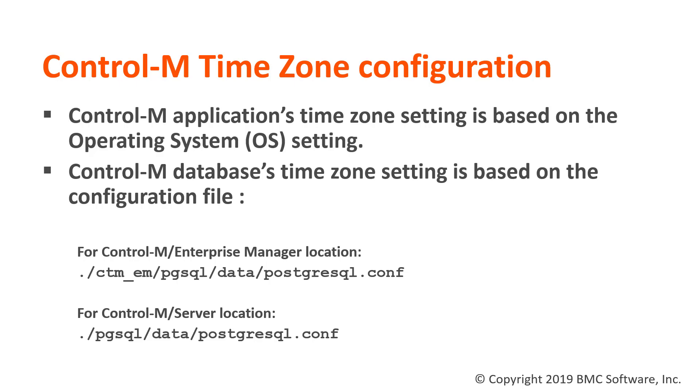However, this timezone change does not affect the CTRL-M server's Postgres database. If CTRL-M server's timezone and the database timezone is different, this will not affect the way CTRL-M functions, so it is not mandatory to change the timezone setting on the database.